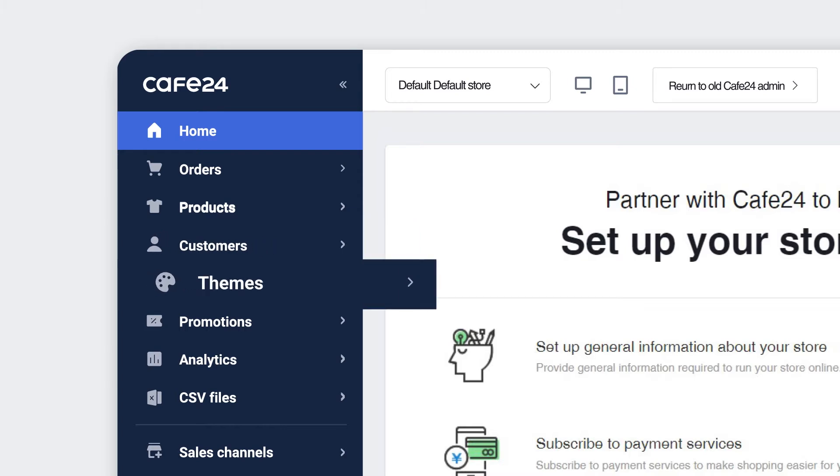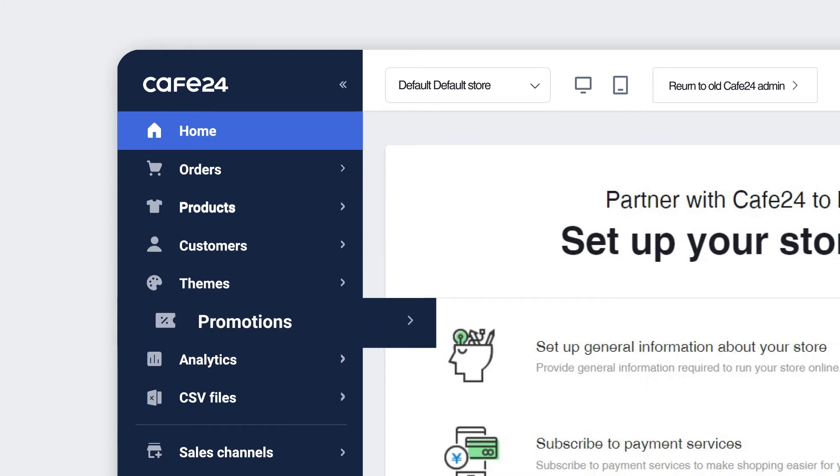The Themes menu is where you manage designs and themes of your store. The Promotions menu is where you can create and manage promotions and events of your store.